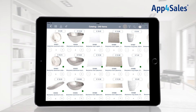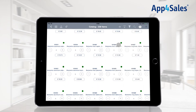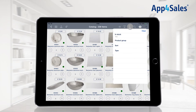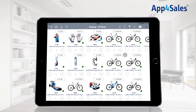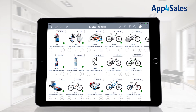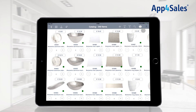The filter icon provides the ability to easily filter and find items. It is possible to add multiple filters at the same time to specify your selection. All the shown filters are synchronized from your ERP system. Remove filters by pressing clear.